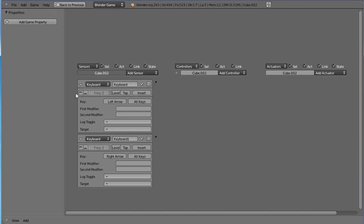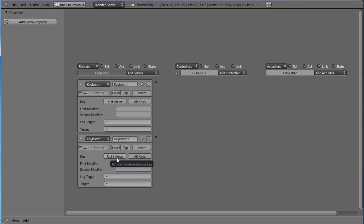So what it's looking for, the keyboard sensor is waiting and watching for a left arrow key to be pressed and waiting and watching for a right arrow key to be pressed. And when either of those keys are pressed you want it to do something. What you want it to do is over here but you need a link in between.